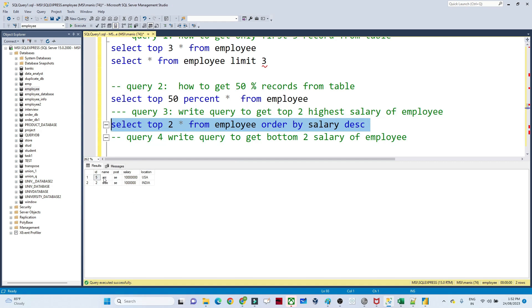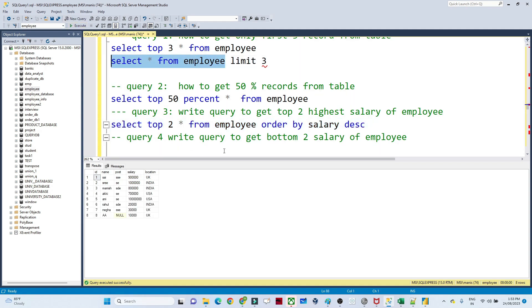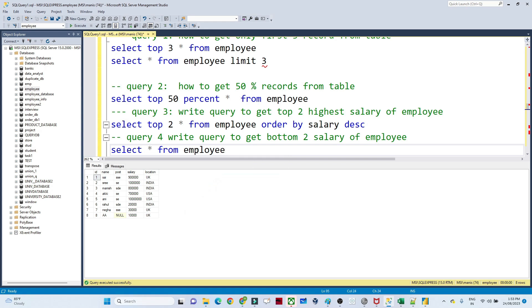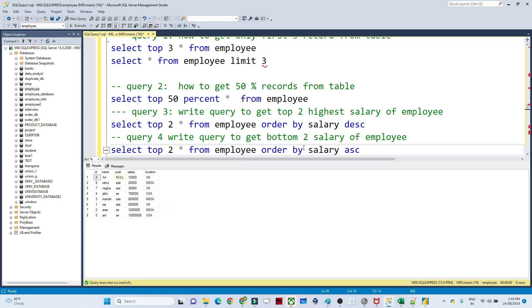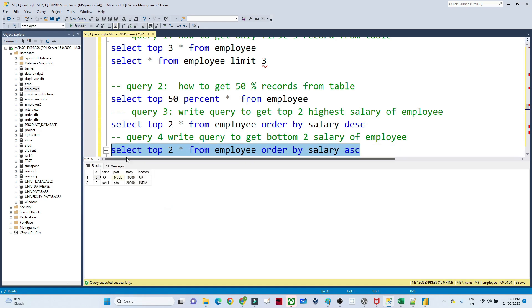You can see the highest salary records are ID 5 and ID 2. Similarly, if you want to get the bottom two salaries — the employees earning the least — you sort the data in ascending order using ORDER BY salary ASC, then write SELECT TOP 2 * FROM employee. You will get the two records with the lowest salaries, which are 10,000 and 20,000 for employees A and Rahul.